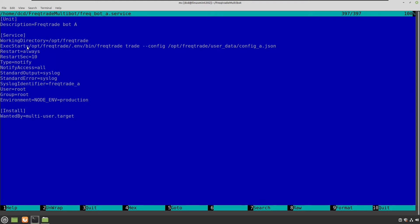And also the exec start is pointing to the Freqtrade file, which is in a virtual environment for Python, which is the default installation by the way for Freqtrade. And you can start Freqtrade without even having to open the virtual environment of Python this way.